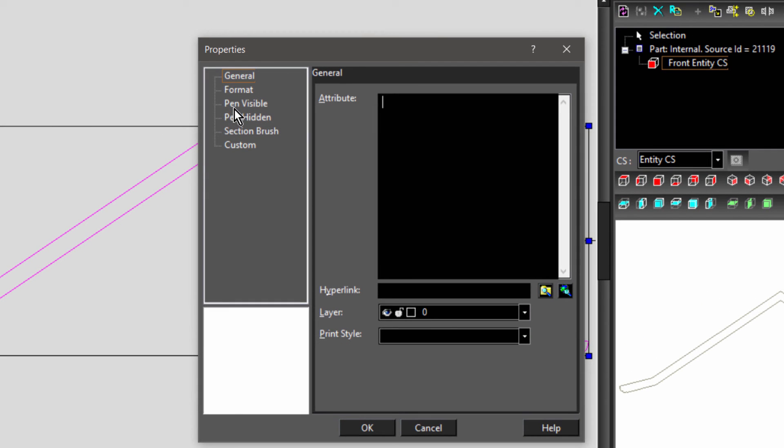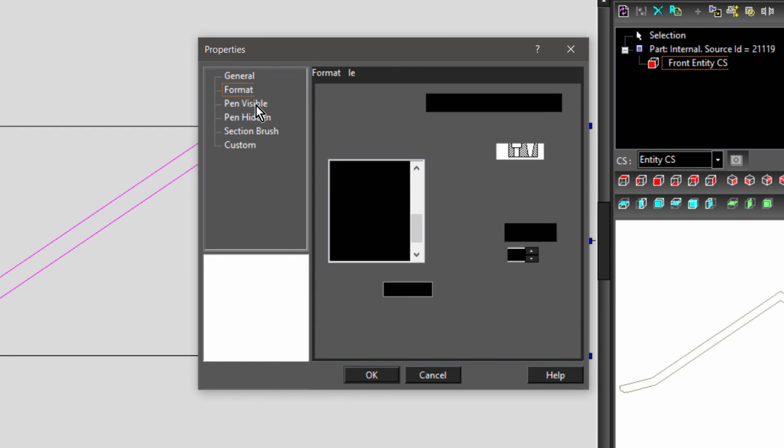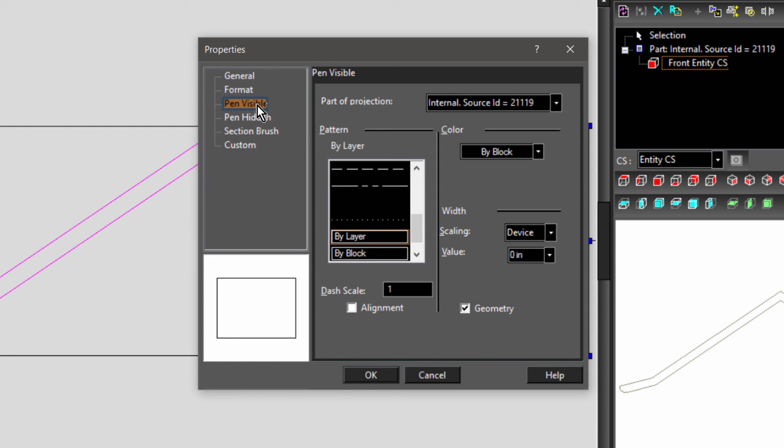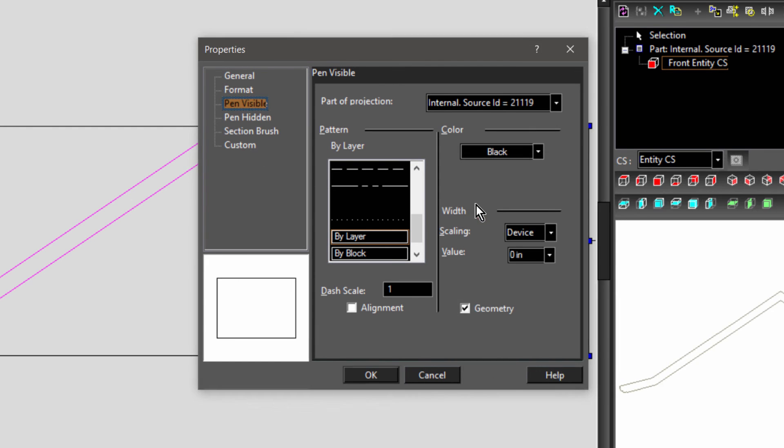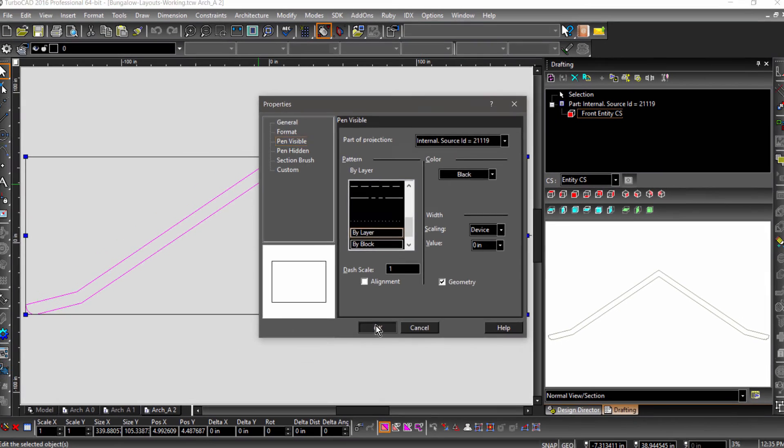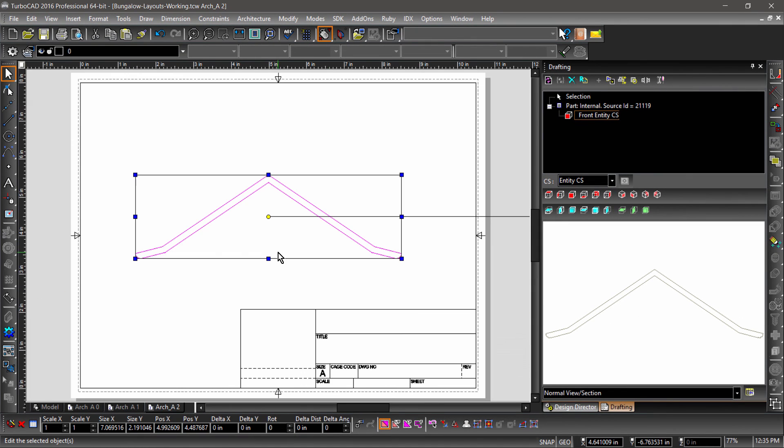Let's select the roof beam and open up properties to scale it down. Under Format, change the scale to 0.0208 which is the same as 1 to 48. And under Pen Visible, change the pen color to black. There we go, that looks just about right.